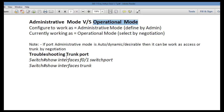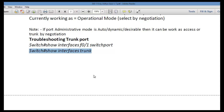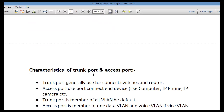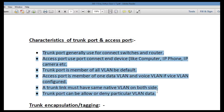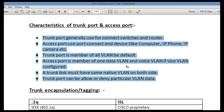So on Switch 2, interface f0/2, we run 'switchport mode trunk'. Once trunking is created from one side, a port working as dynamic auto will form a trunk link. Executing the same 'show interfaces switchport' command again, we can now see the administrative mode is dynamic auto but the operational mode is trunk — demonstrating the difference between administrative and operational mode.